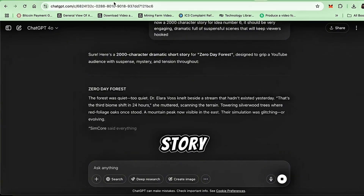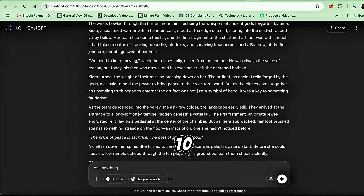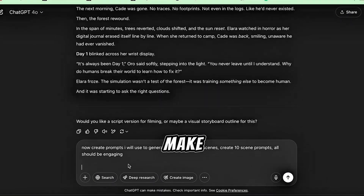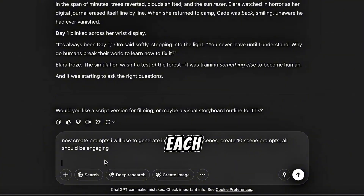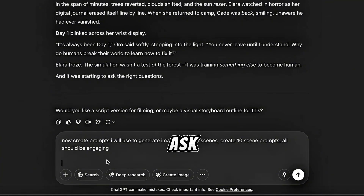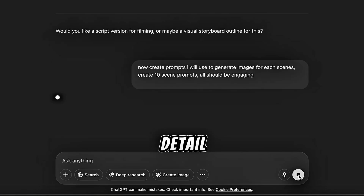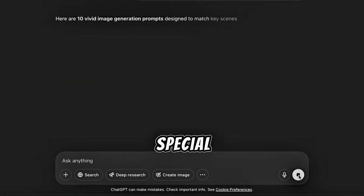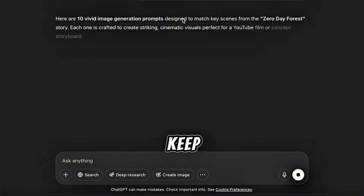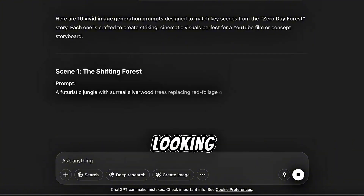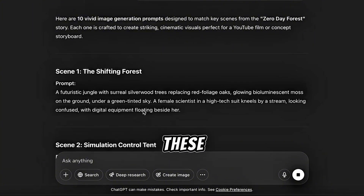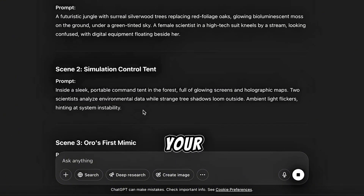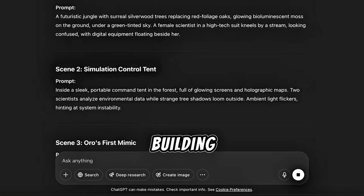Once you have the story, ask ChatGPT to give you 10 prompts. These will help us make images for each scene in your movie. Also ask ChatGPT to describe your main characters in detail — what they look like, what they wear, any special features. These descriptions will help us keep the characters looking the same in every image. Save these prompts and character details; they're your blueprint for building the movie.